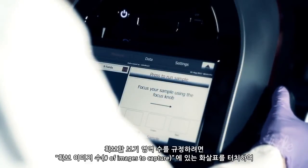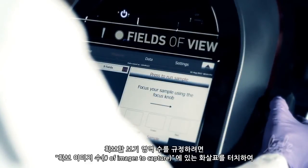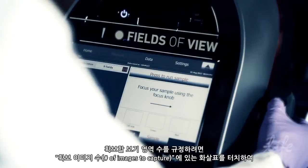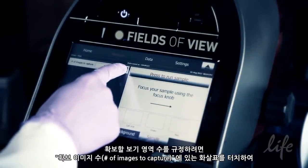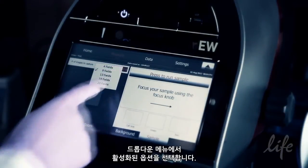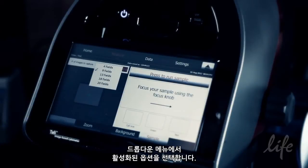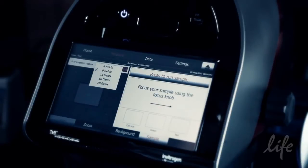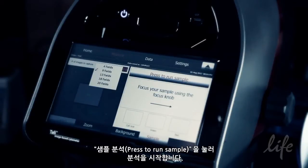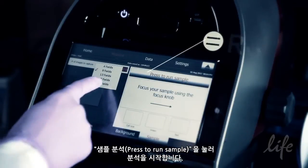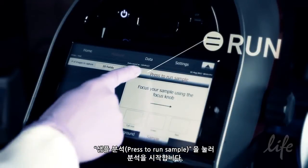To specify the number of fields of view to capture, touch the arrow button on the number of images to capture drop-down menu and select from the available options. The more fields of view analyzed, the more powerful the statistical analysis. Touch 'Press to Run Sample' to start the analysis.